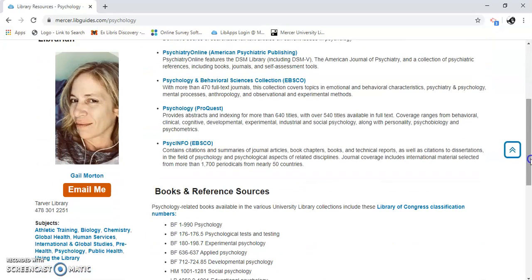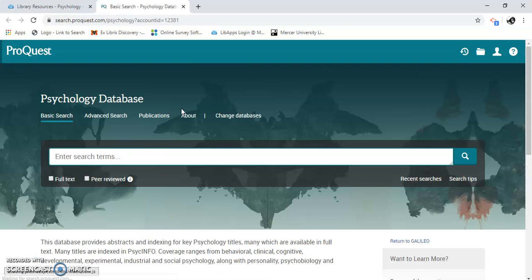I'm going to show you an example. We'll do ProQuest Psychology. ProQuest is a company that provides databases, and this one called Psychology is just one of them.